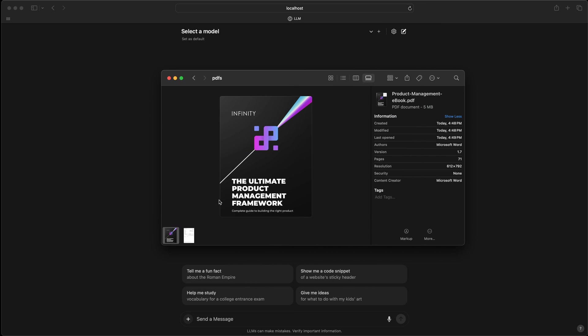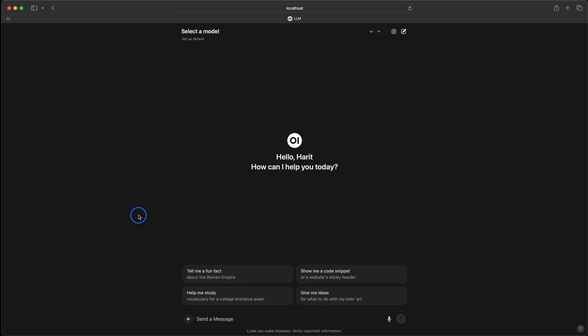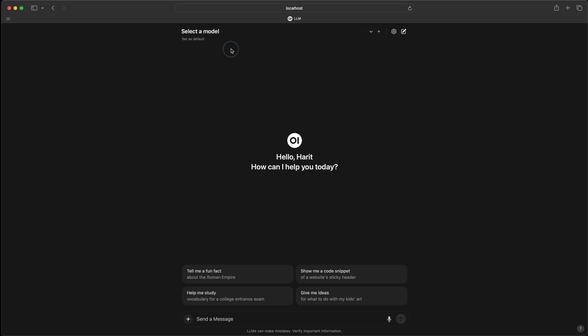Before we start, just letting you know that I am working through my local setup. I'm using OpenWebUI with OLLAMA. If this is new for you and you don't know where to start, there is a video I've done in the past for running your private GPT-like assistant on your local machine that can run completely offline. Check out that video, and once you have that set up, you will see what I'm seeing right now.